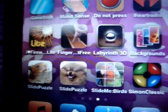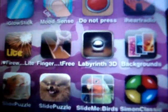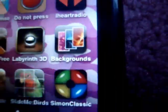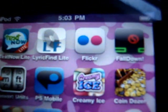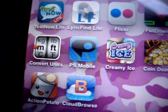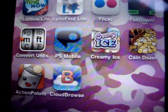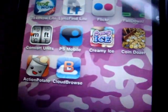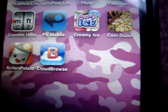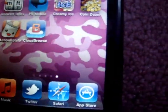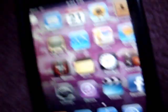Labyrinth 3D, Background, Slide Puzzle Hamster, Slide Puzzle Pomeranian, Slide Puzzle Birds — but you can also use your own pictures. Simon Classic, Text Now Light, Lyrics Finder, Flickr, Fall Down, Convert Units, Photoshop Mobile, Creamy Ice, Coin Dozer, Action Potato, and Cloud Browse, which can be used to play Webkinz.